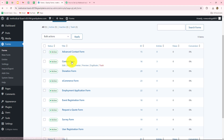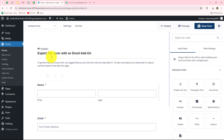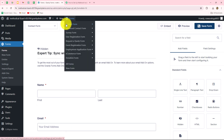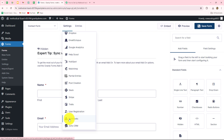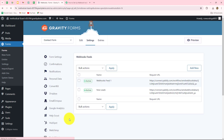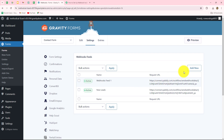Here I'm going to select this contact form. We'll go towards the contact form and after opening the form, we have to go towards Settings. Under Settings, we can find the option of webhooks. We are going to connect this particular form with the help of a webhook. These are the webhooks which are already added here in this form.